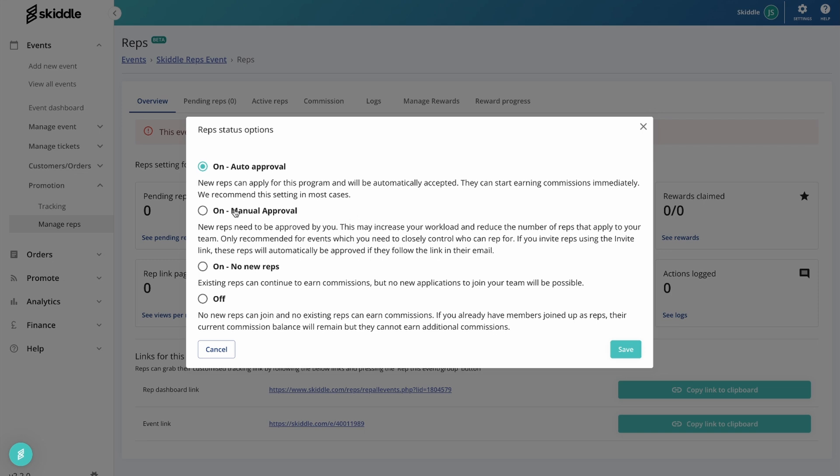If you set it to manual approval, you will just see here at the top - I will go into this in a bit more detail - it says pending reps. If you do it on manual approval and someone applies to be a rep, they won't start repping for your event straight away. They'll appear in that pending rep section, and then it's up to you to decide whether they can be a rep or not.